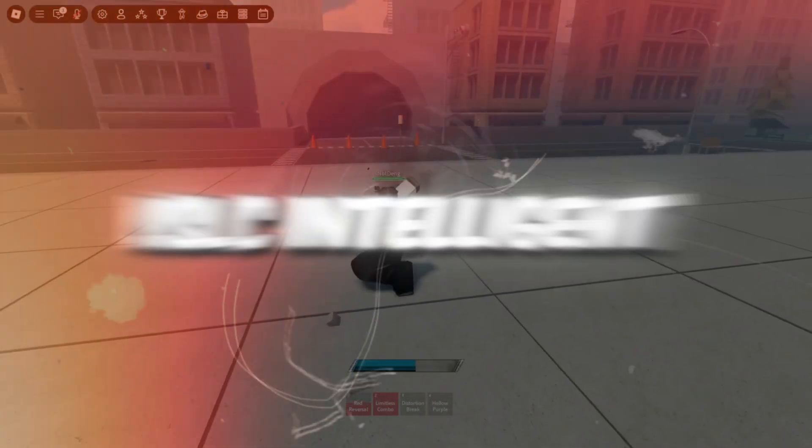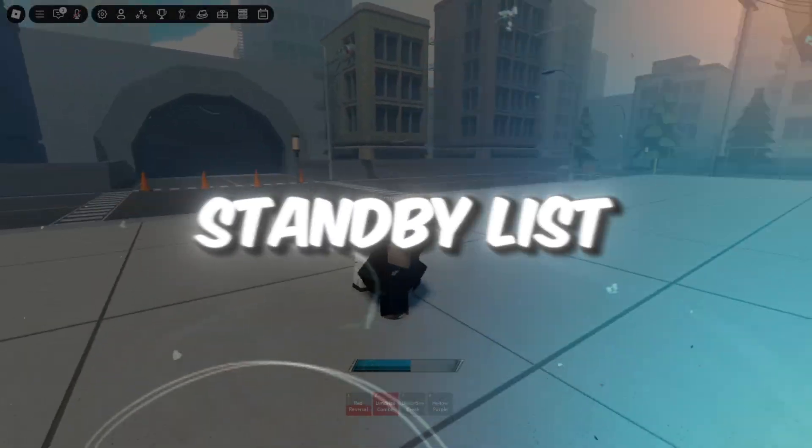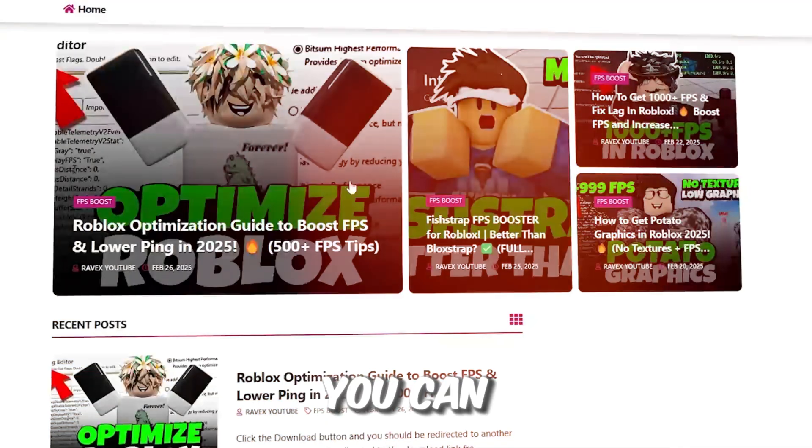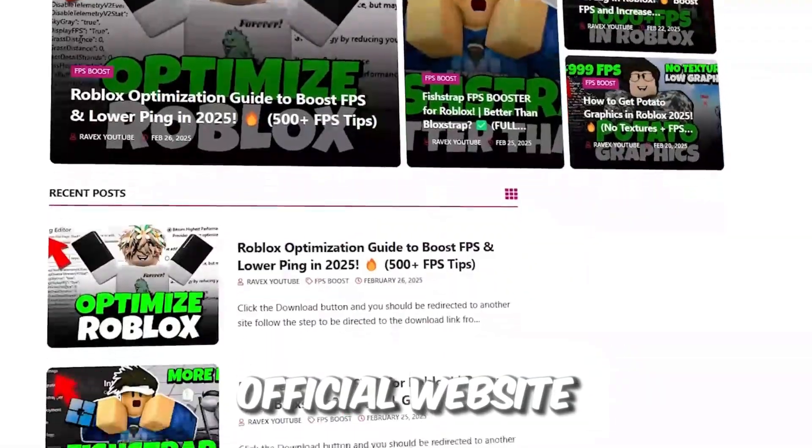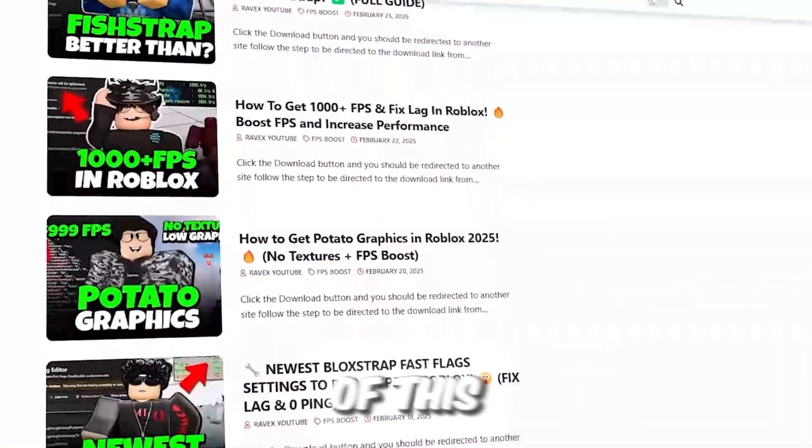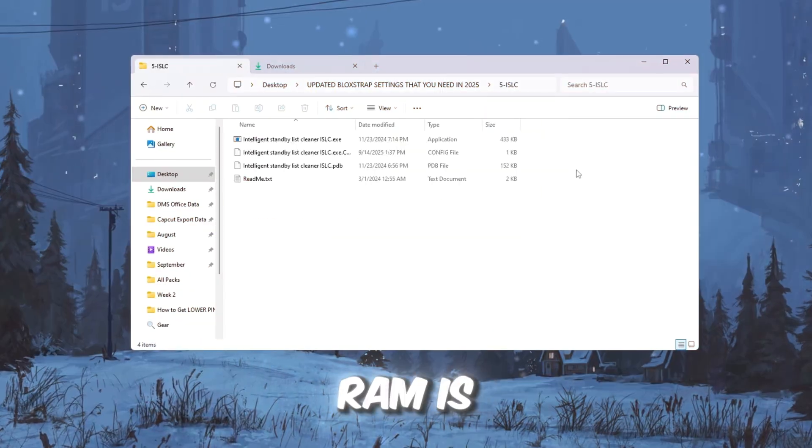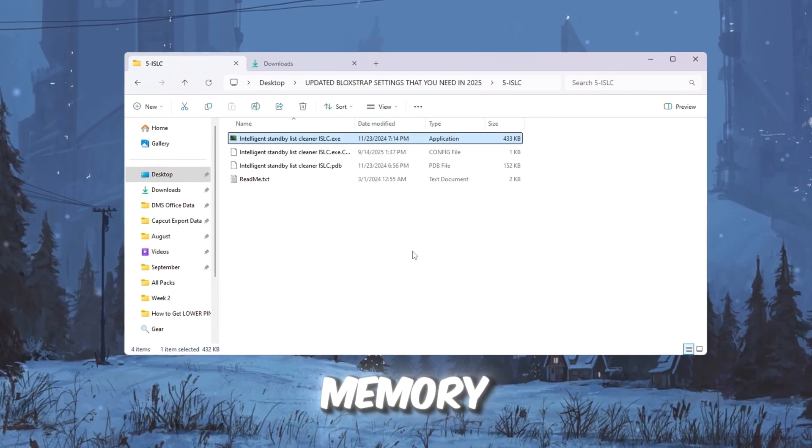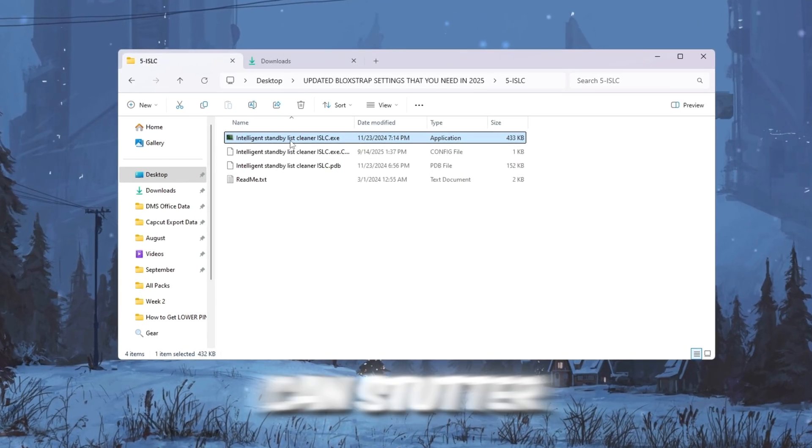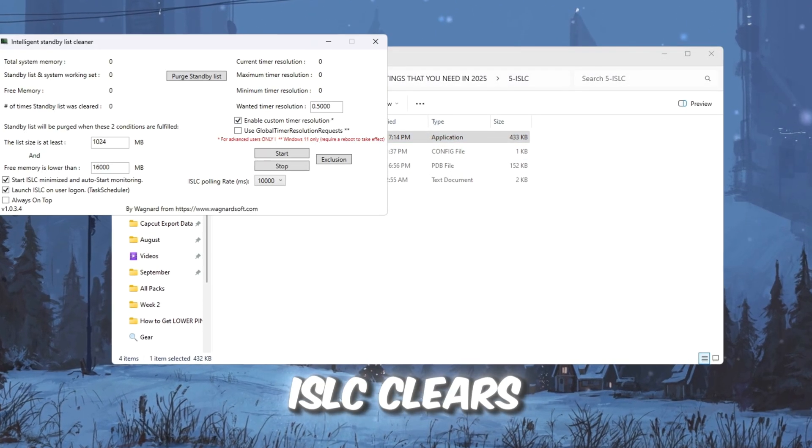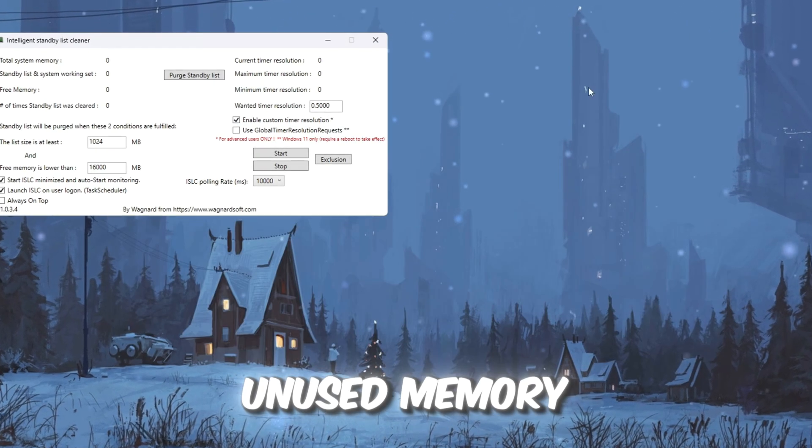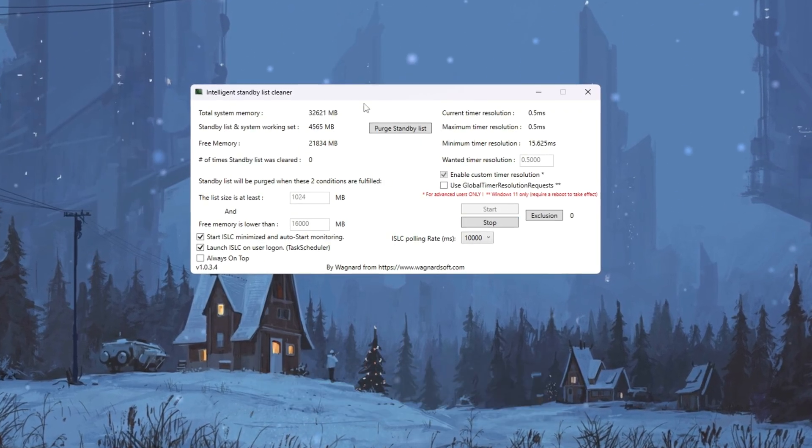Step 6: Free up RAM with ISLC, Intelligent Standby List Cleaner. You can get all the files from my official website. I give link in the description of this video. RAM is your computer's short-term memory. When it gets too full, Roblox can stutter and lag. ISLC clears unused memory, so Roblox always has enough to run smoothly.